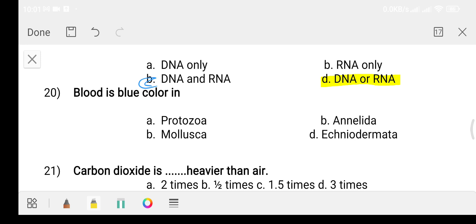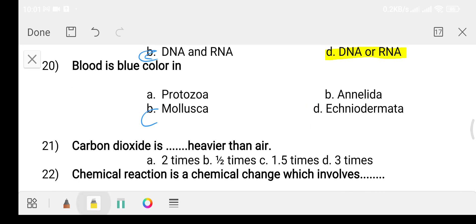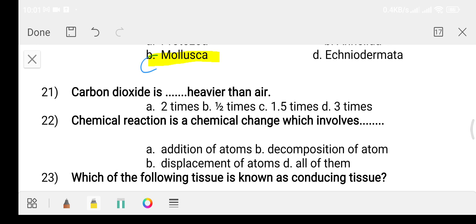Question twenty: blood is blue in color in which organism? Option A: protozoa. Option B: Option C: Mollusca. Option D: Echinodermata. The answer is option C, Mollusca.